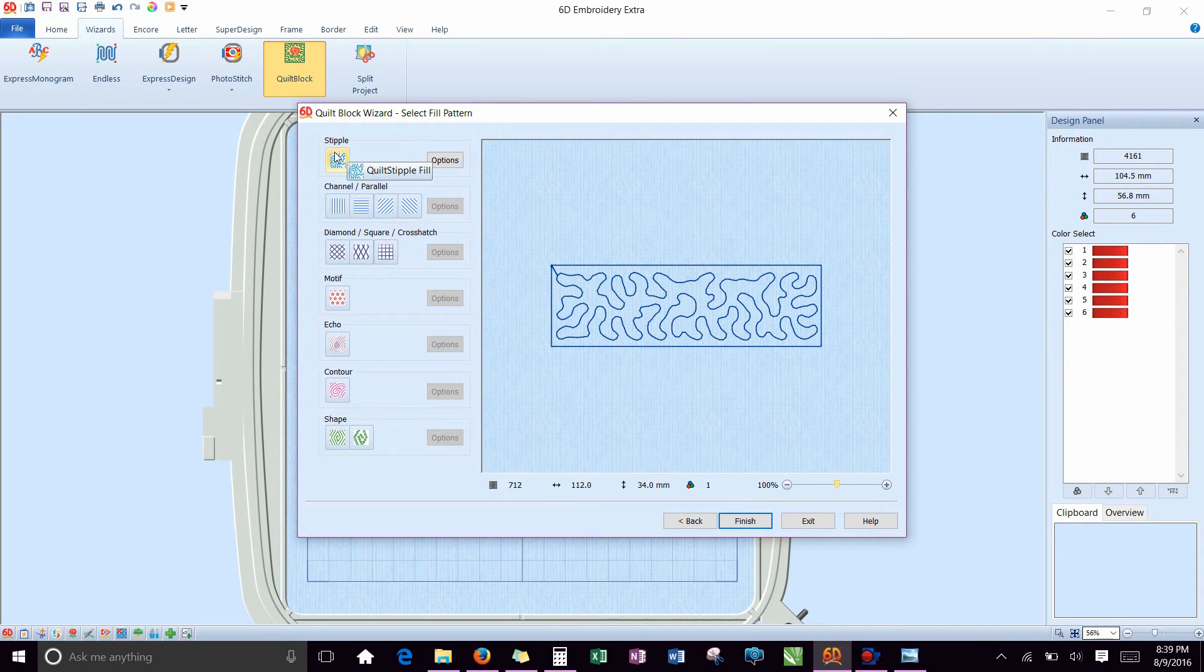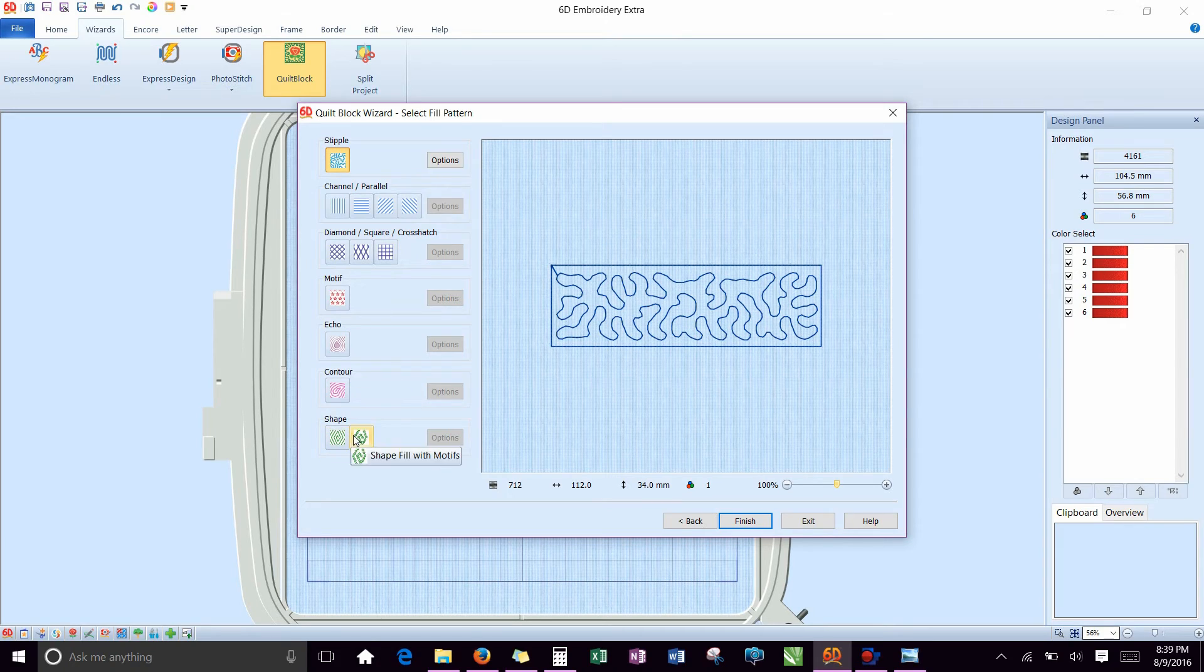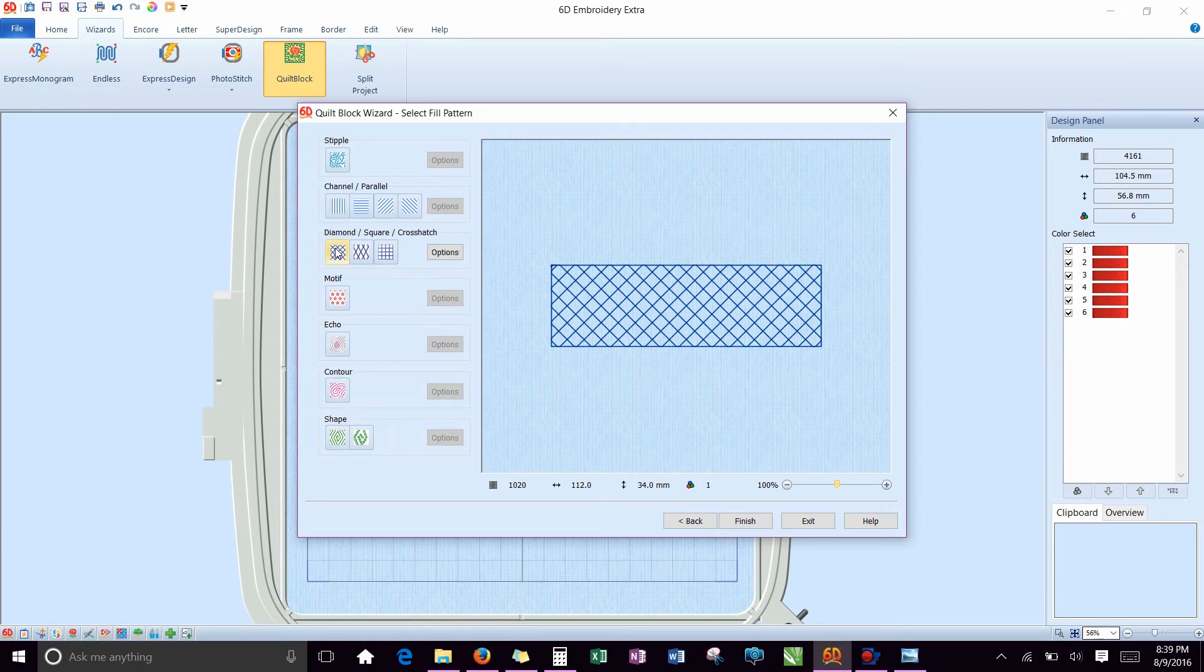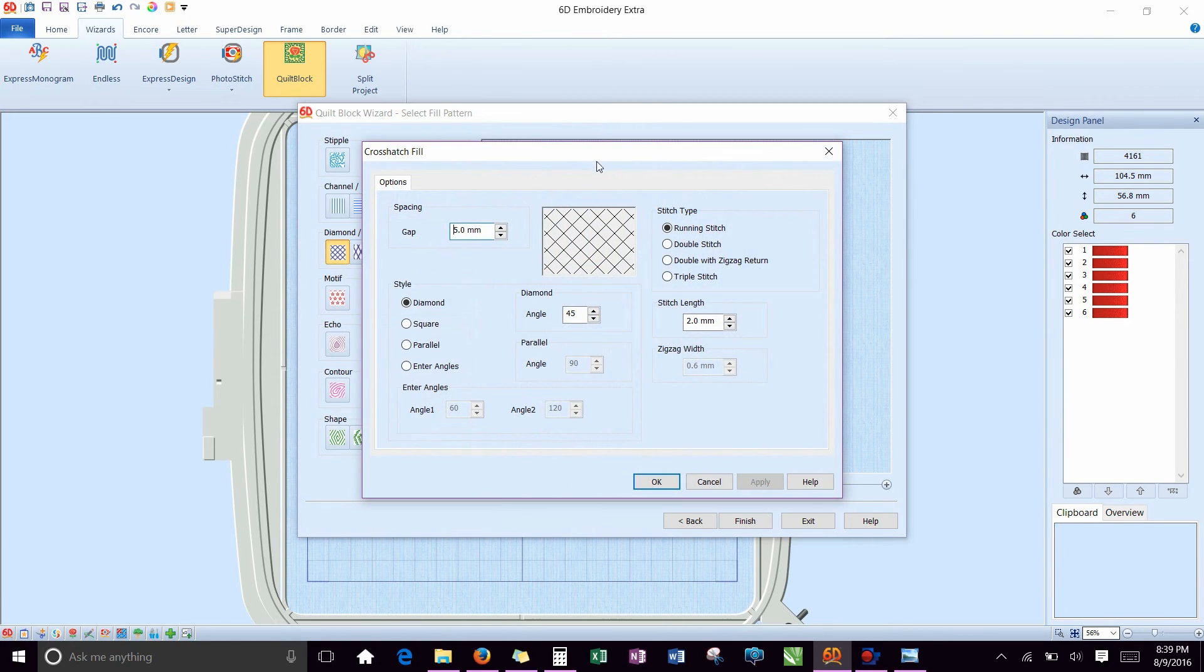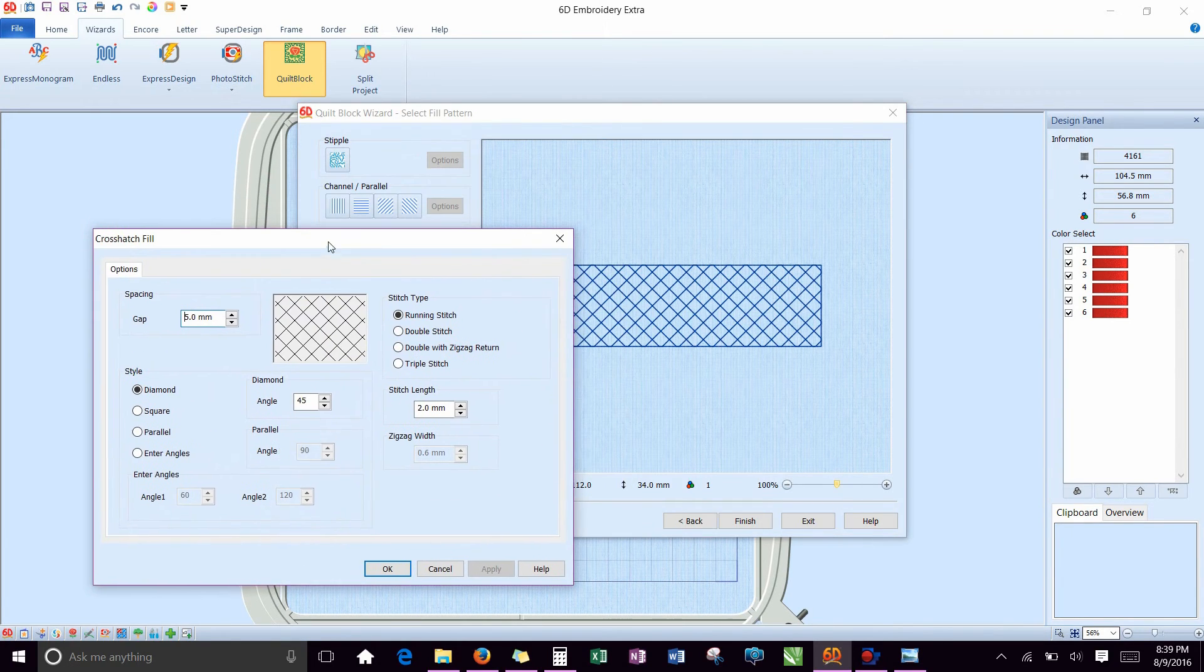So it's showing the stipple. What we want, you can do anything you want. But here's what I'm going to show you and recommend, is the crosshatch fill. Pick that one, and then go to options. We're going to make that smaller. Right now it's got a five millimeter gap.